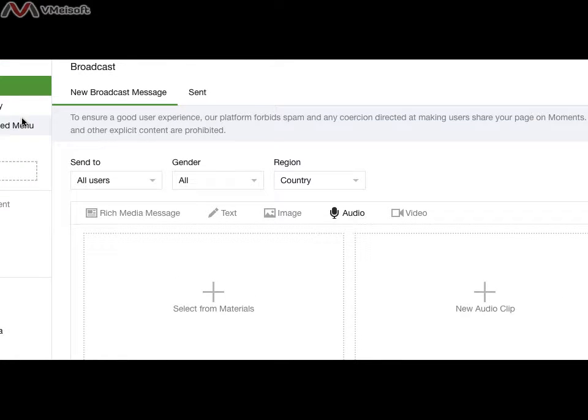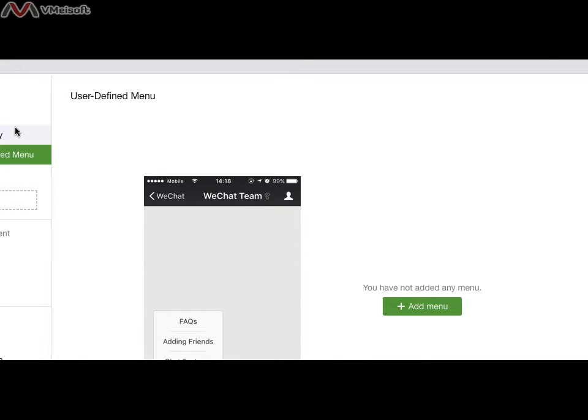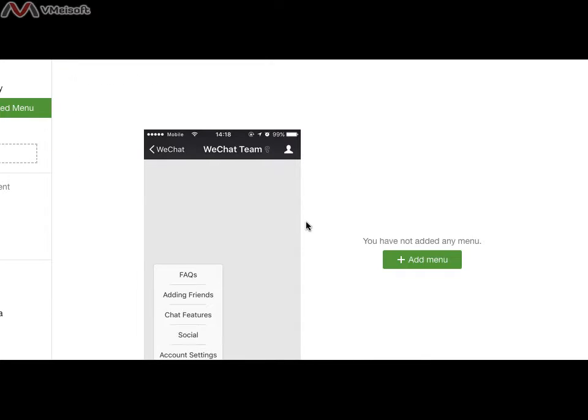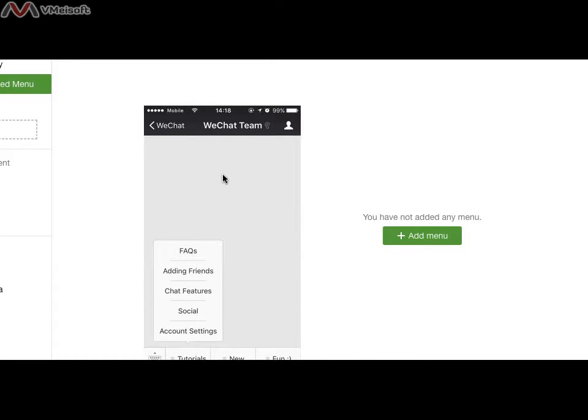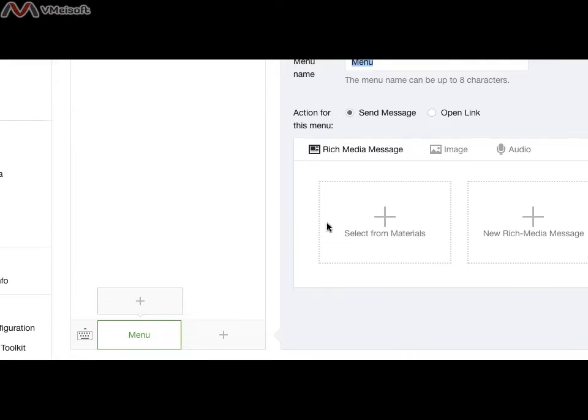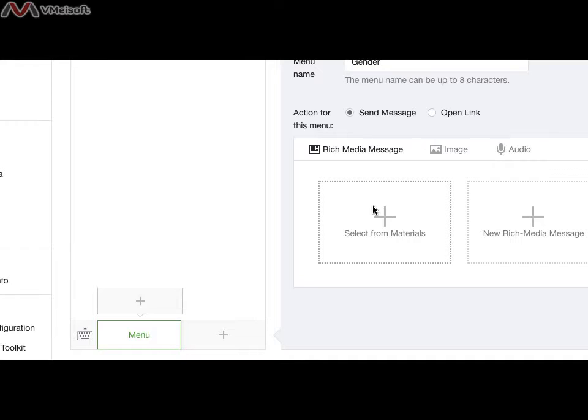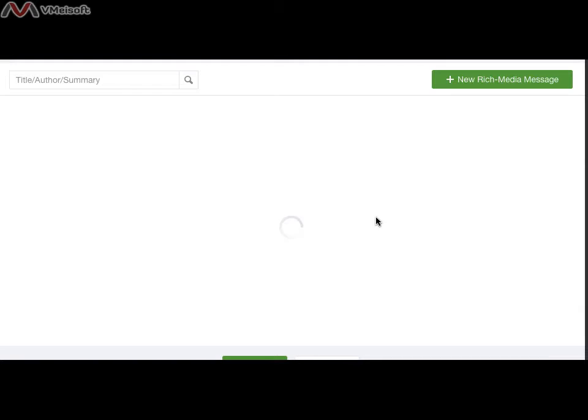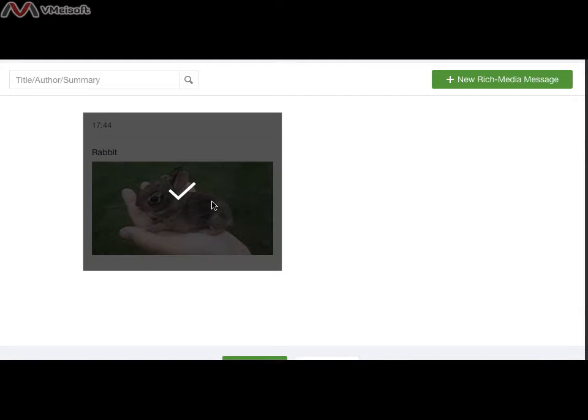After the broadcast function, the second important function is the user menu. You just click add menu. Add a menu, Gender. Of course, every menu will have content. So you need to take the content and select.